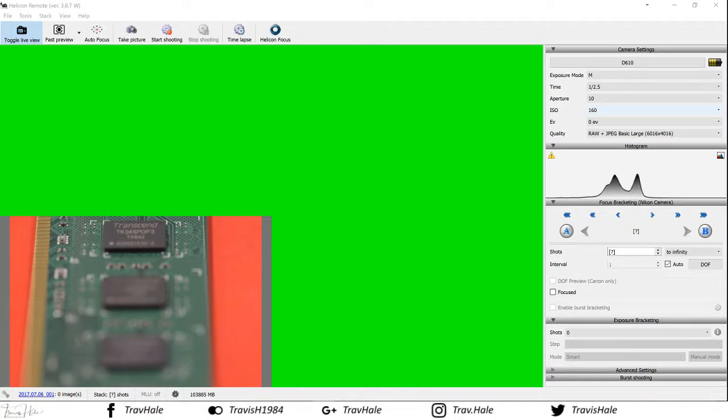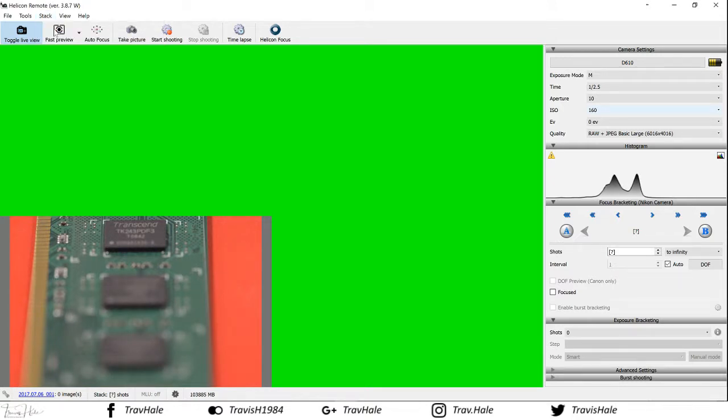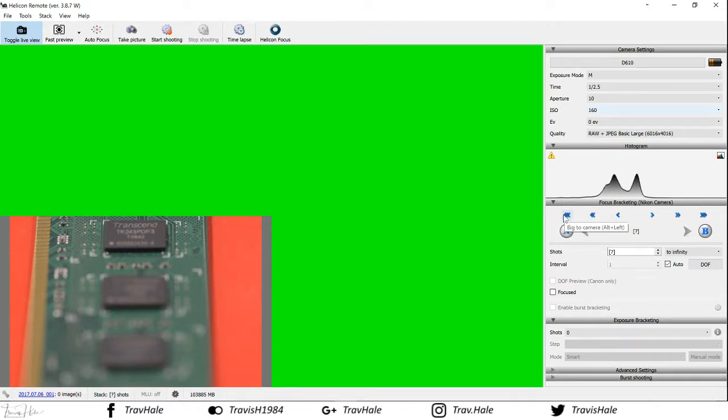Because I've saved a lot of photos, I've created a new stack folder. To do that I just went Stack, Create New Stack Folder. Now what we need to do is set the parameters for how we're actually going to set the focus points. There is a little focus bit down here. If you click that you'll see it's now gone green.